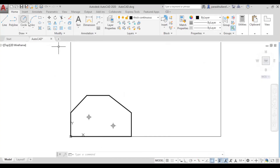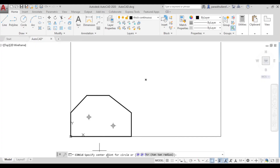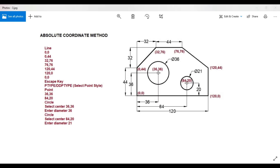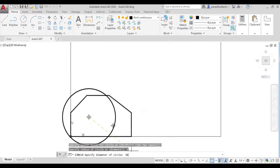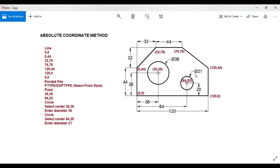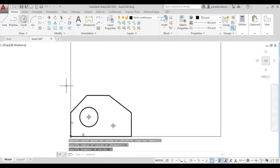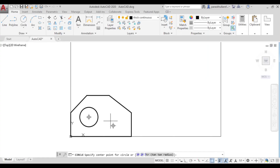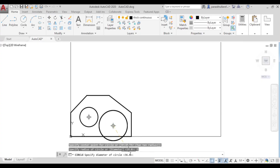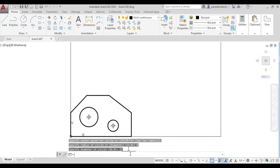Go to the circle command. It asks to specify the center point — click on the first center point. Then select diameter, enter 36, and press Enter. That is the first circle. For the second circle, go to the circle command again, click on the second center point, select diameter, enter 21, and press Enter. The figure is now complete.